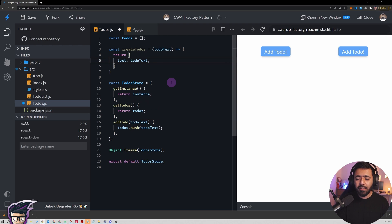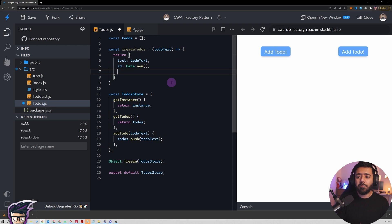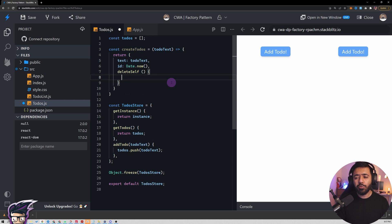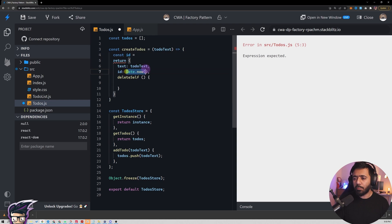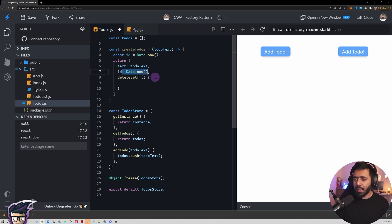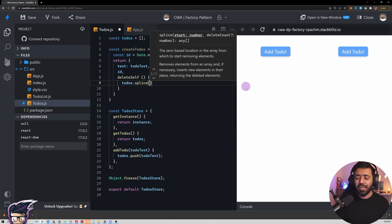That returned object will contain a `text` property for the to-do text, an `id` which we can set to `Date.now()`, and a function called `deleteSelf` that will try to delete itself from the to-dos array. I'm going to refactor this slightly — I'll say `const id = Date.now()` up top, then pass it as the `id` property. The `deleteSelf` method will delete this particular to-do from the to-dos array.